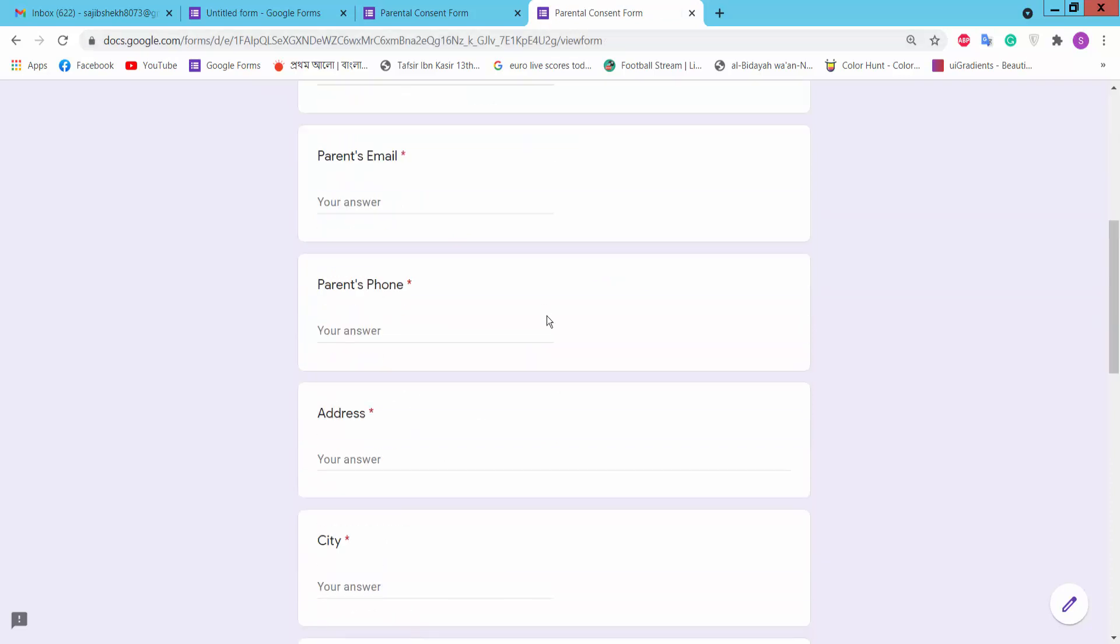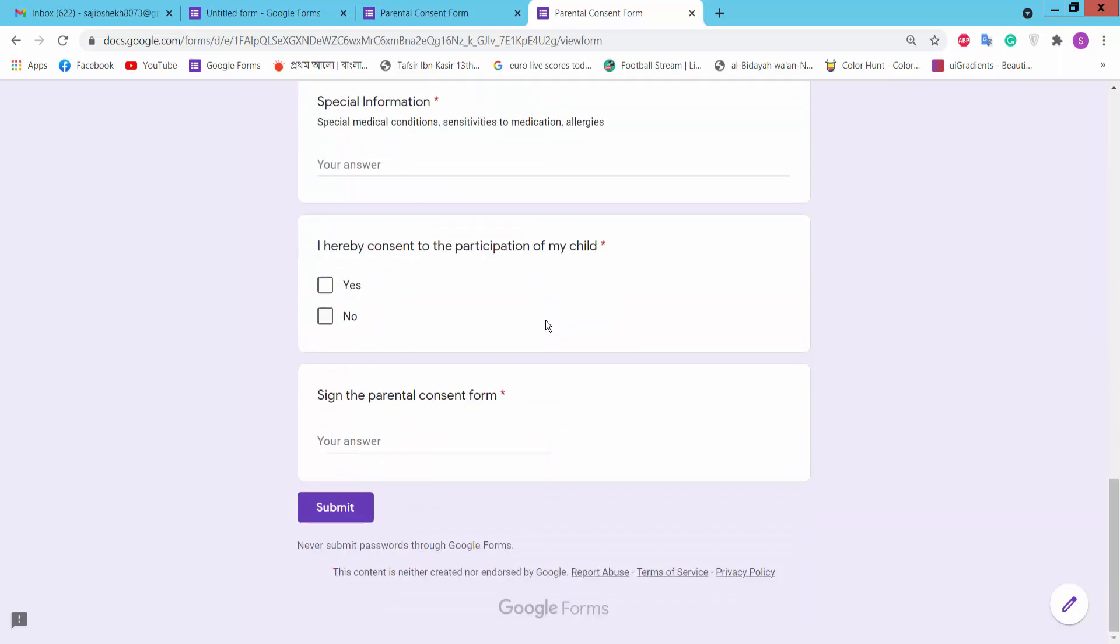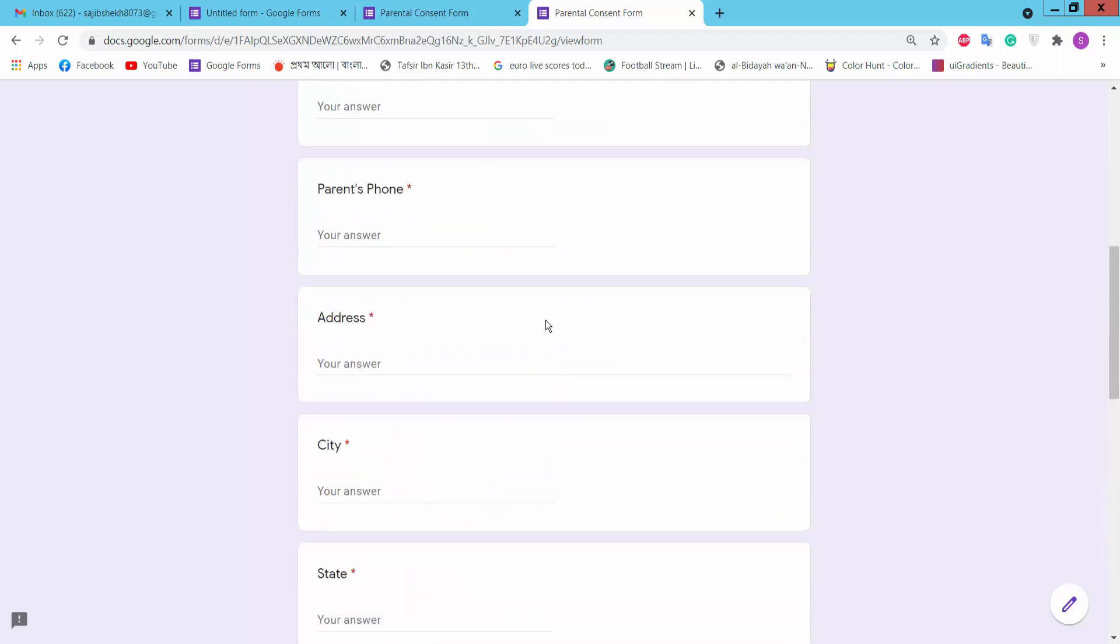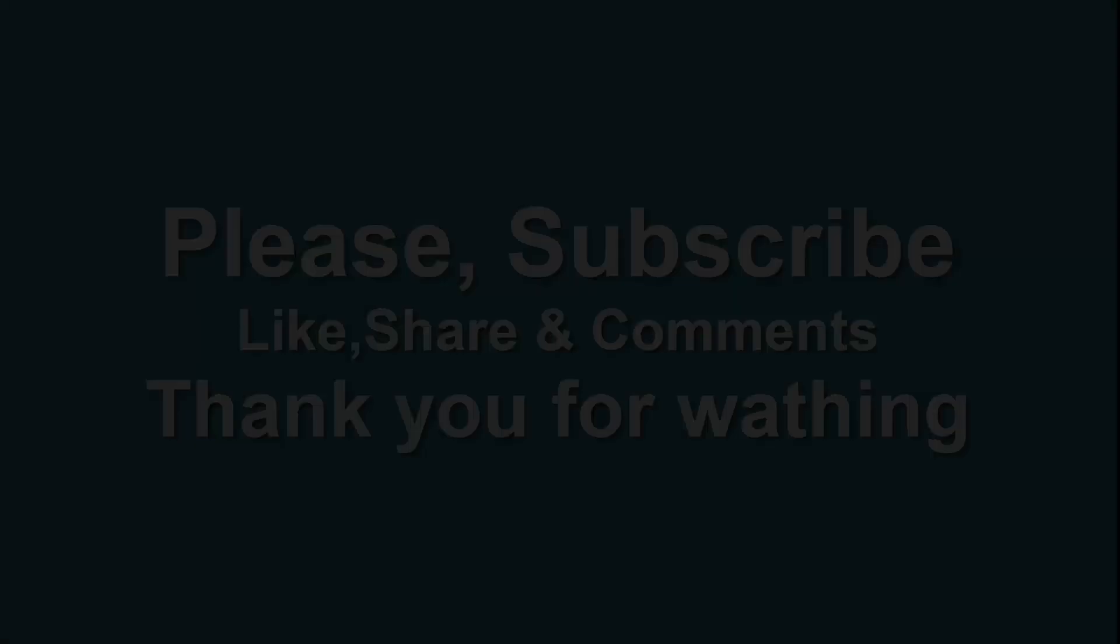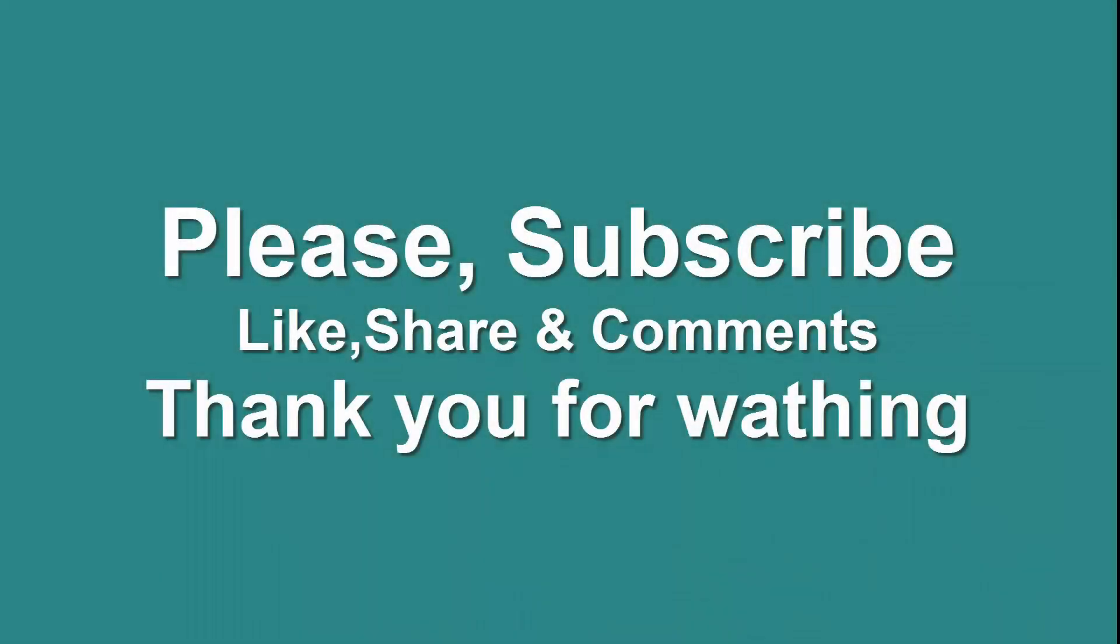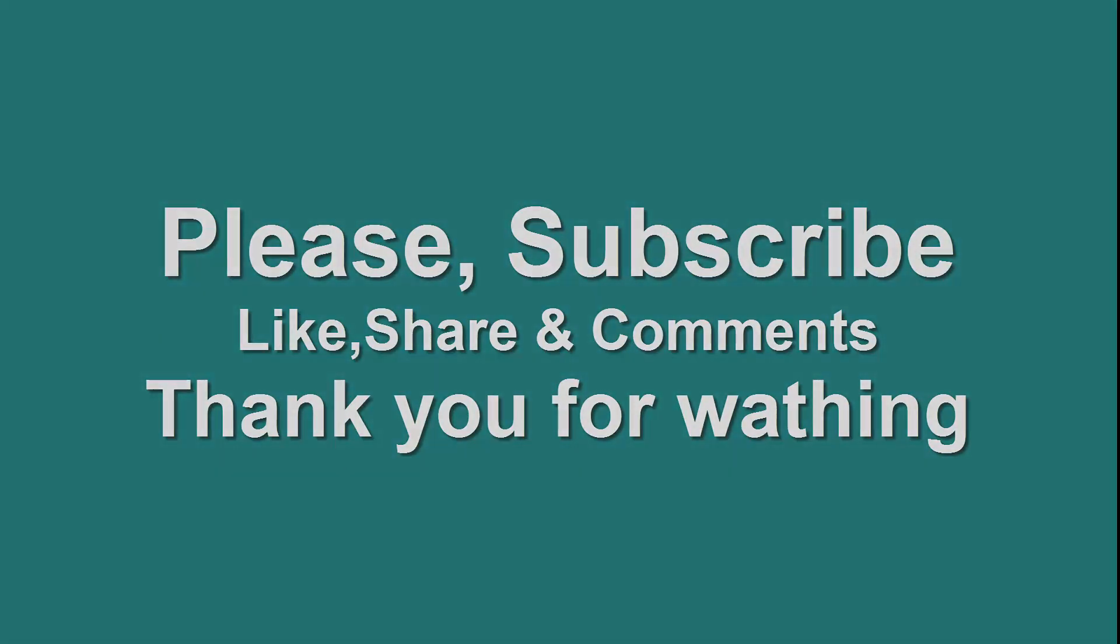Thank you for watching. Please subscribe, like, share, and comment. See you next time, bye.